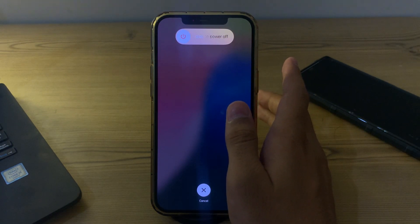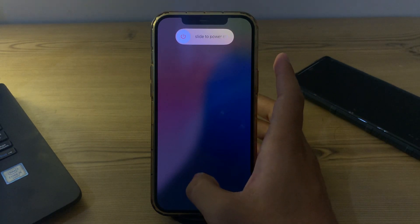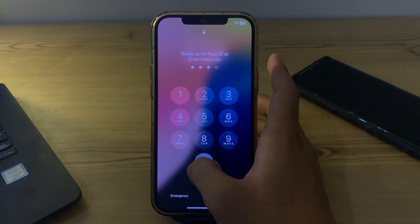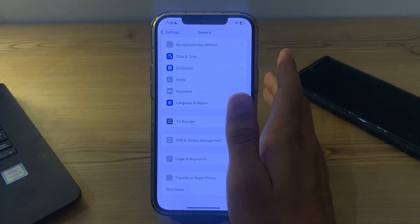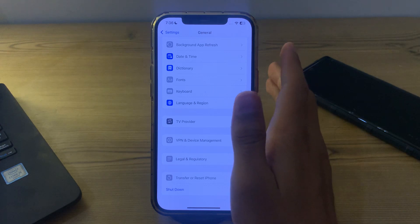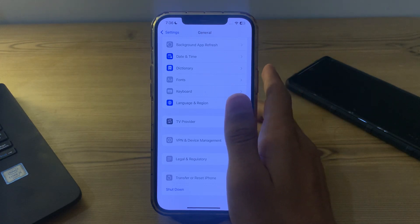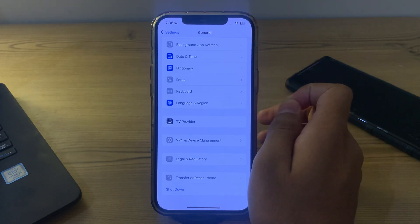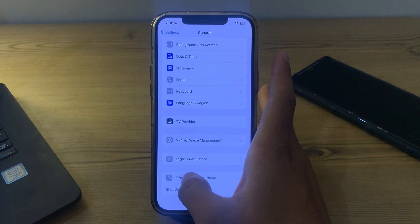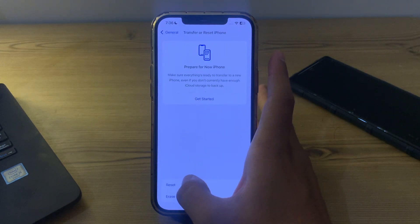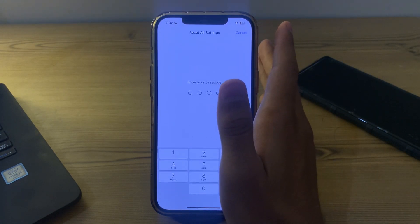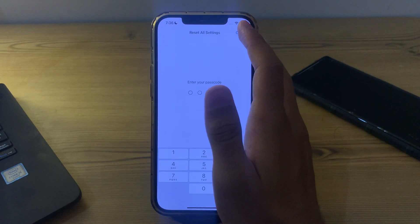If you're still facing the issue after restarting, try resetting all settings. Go to Settings, tap Transfer or Reset iPhone, tap Reset, then tap Reset All Settings, enter your passcode, and this should fix your issue.